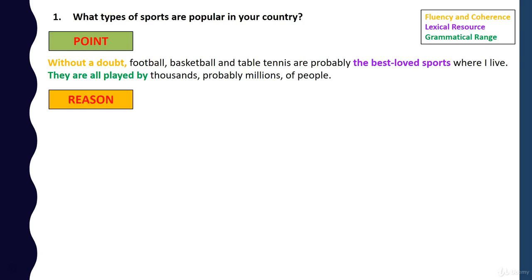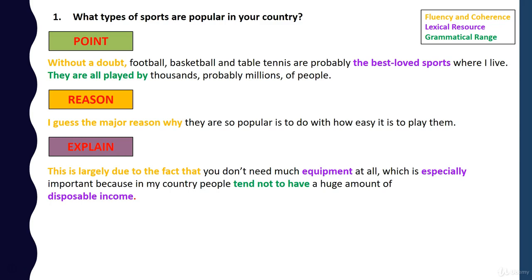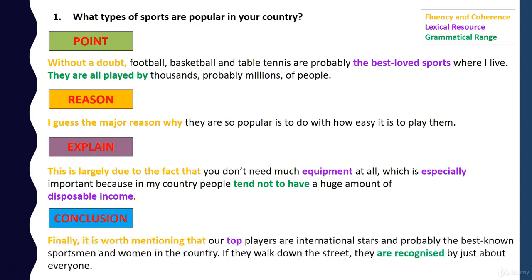Then you give a reason for this: 'I guess the major reason why they're so popular is to do with how easy it is to play them.' Then you explain this a bit further: 'This is largely due to the fact that you don't need much equipment, which is especially important because in my country, people tend not to have a huge amount of disposable income.' Then we need to conclude it and show that this is the last thing we're going to say. 'Finally, it's worth mentioning that our top players are international stars and probably the best known sportsmen and women in the country.'